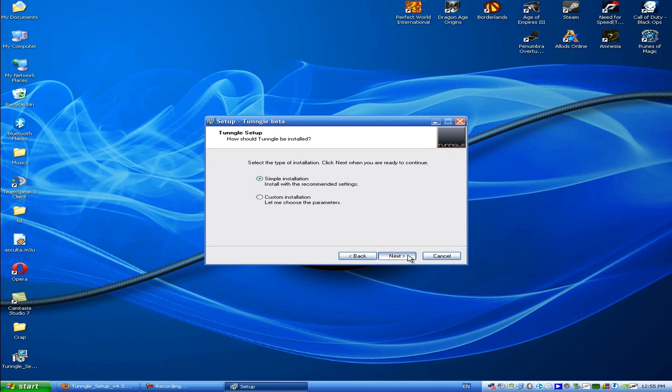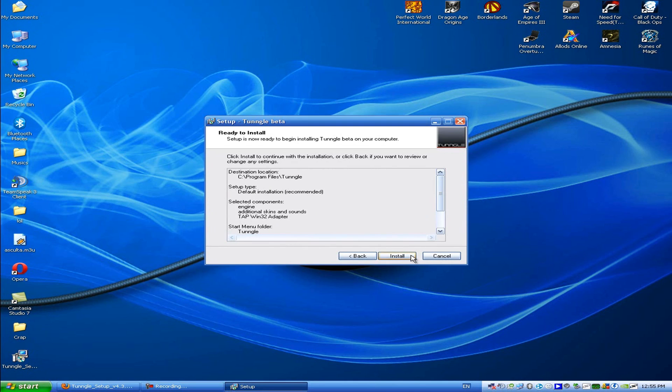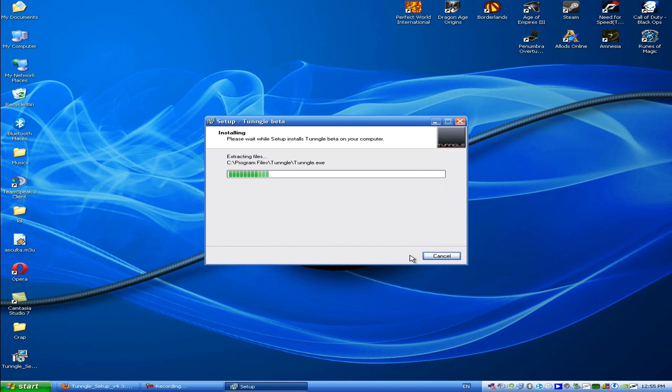Select accept the agreement, click next, click install.